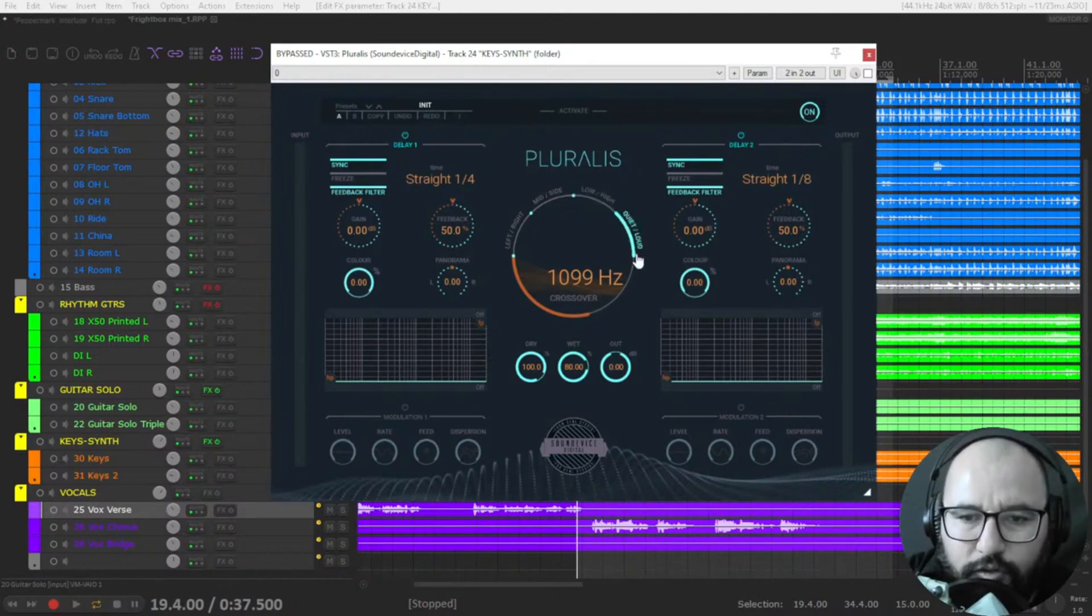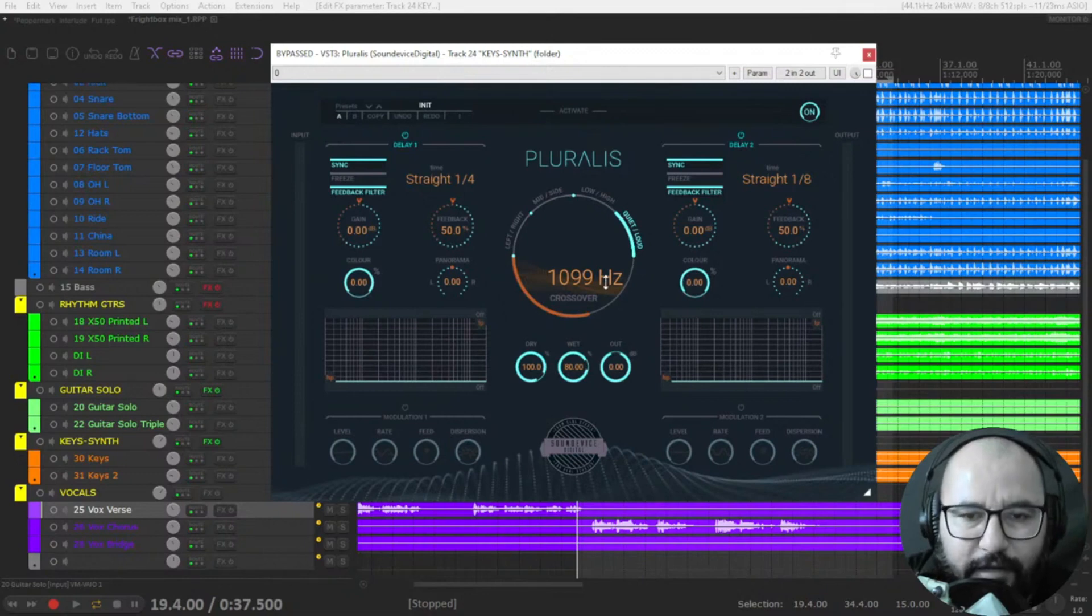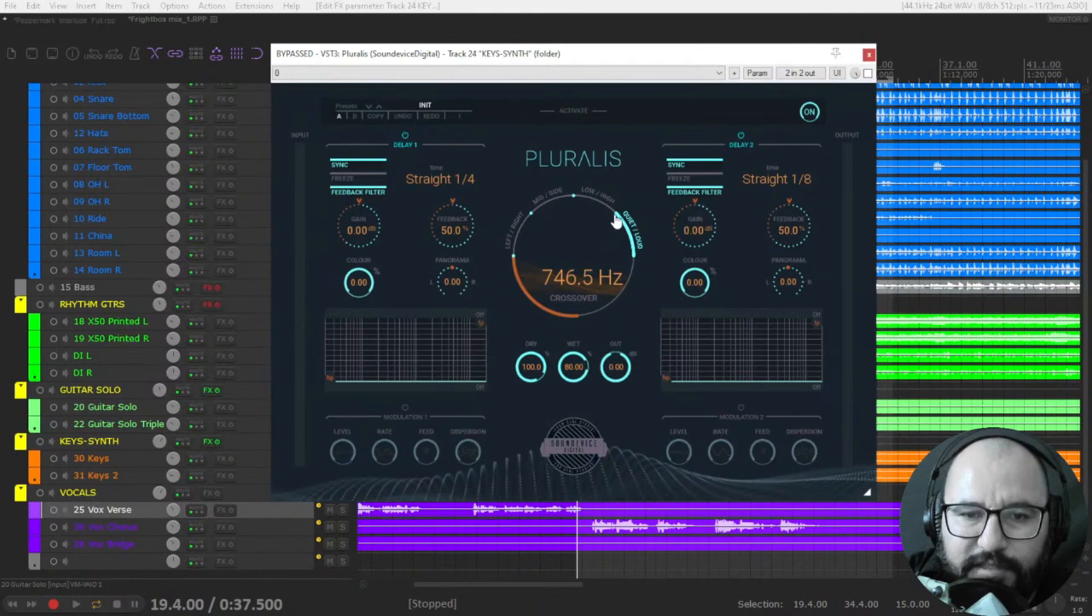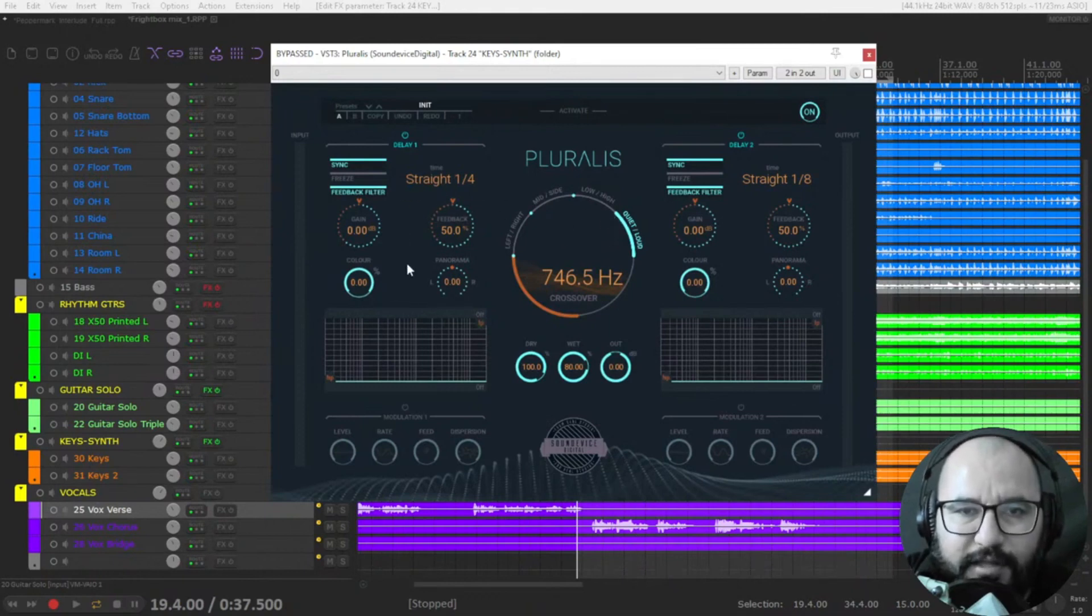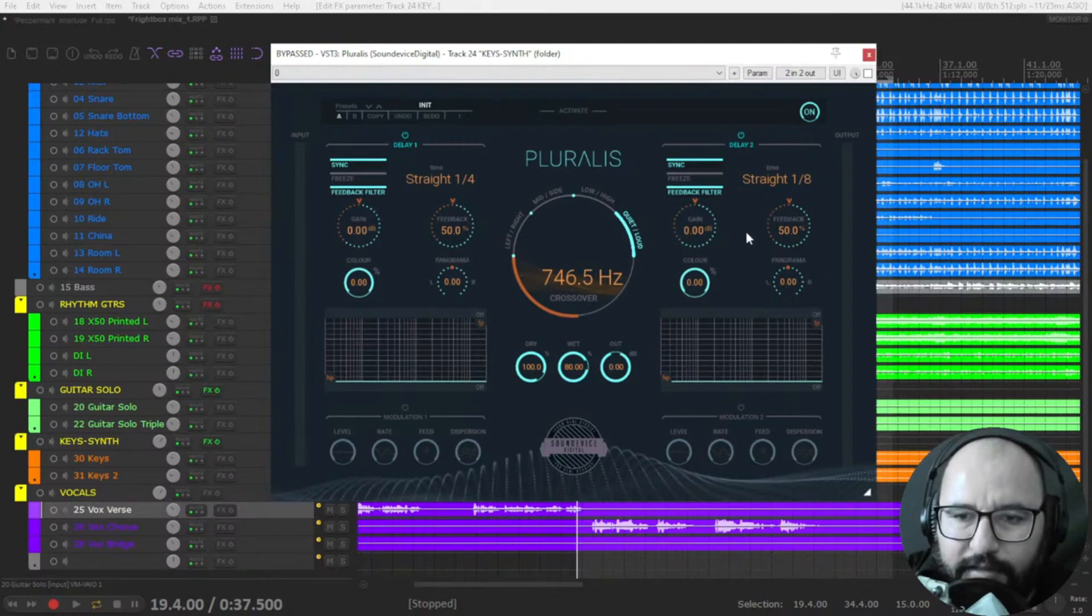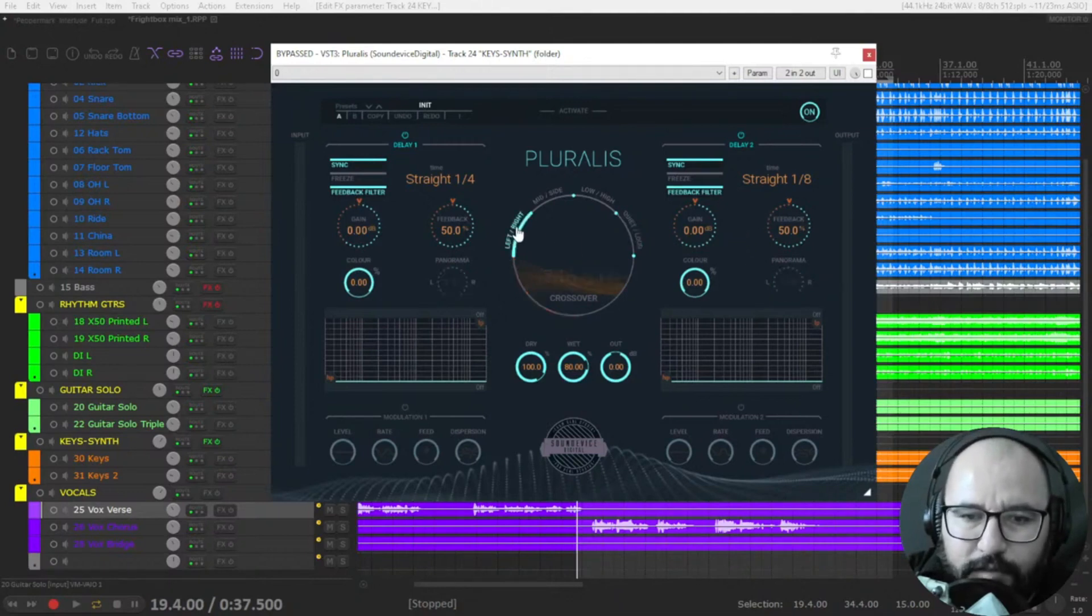And you have also quiet and loud, pretty interesting. So the quieter parts of the sounds will be affected with delay one and the loud parts will be affected with delay number two. Pretty cool. So let's start.